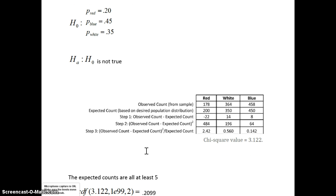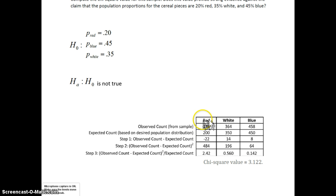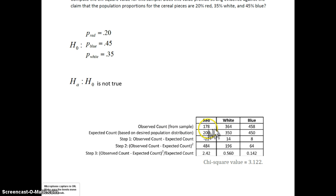In order to run the hypothesis test, we need to build a table. We have three categories: cereal pieces can be red, white, or blue. The first row is the observed count — that's what's provided from the sample. The next row is the expected count. If you add up 178 + 364 + 458, that totals 1,000 cereal pieces. If the manufacturer is correct and 20% of the pieces are red, 0.20 × 1,000 gives us 200 — that's what we expect to see.